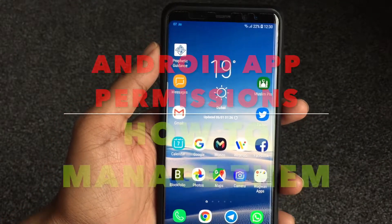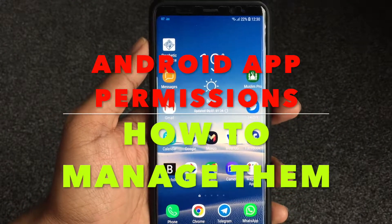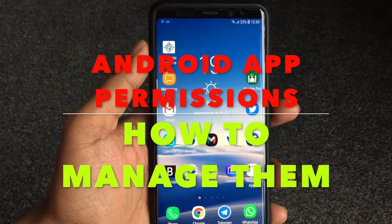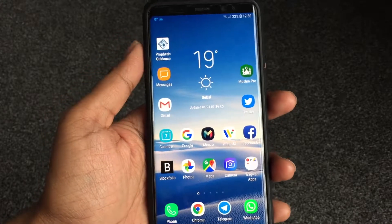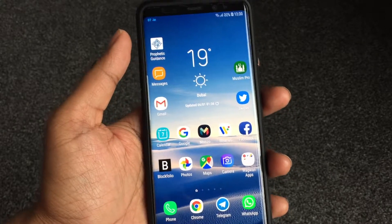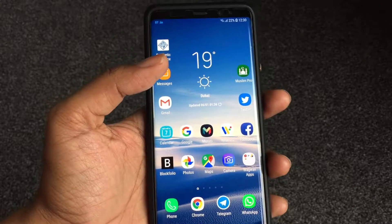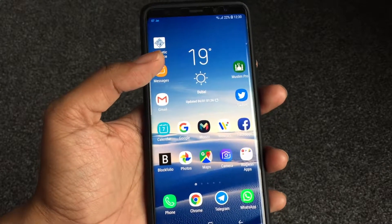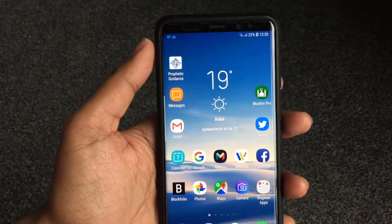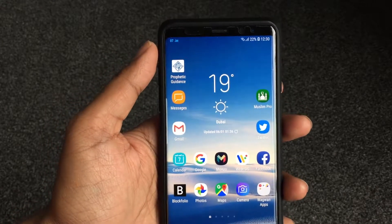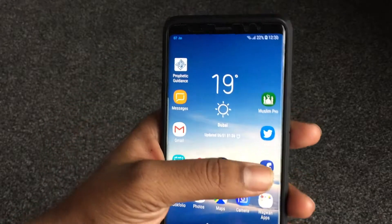Hey guys, welcome to Wagwan Apps. Today we're talking about permissions for apps. When you install an app, it requires certain permissions like access to your camera, access to your phone — like calling — and even SMS for example. I'm going to show you how you can access and control that.